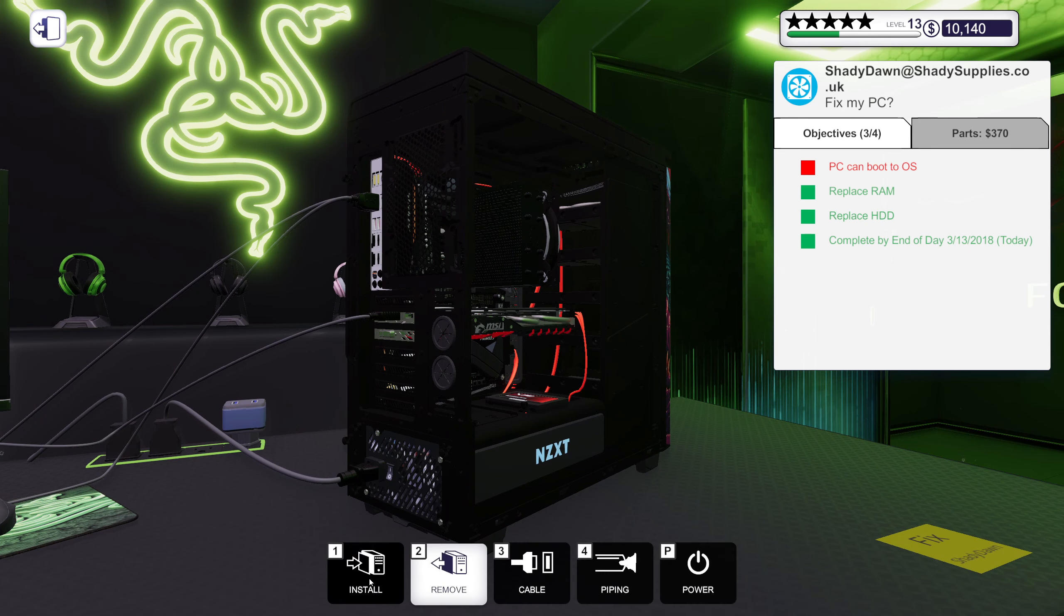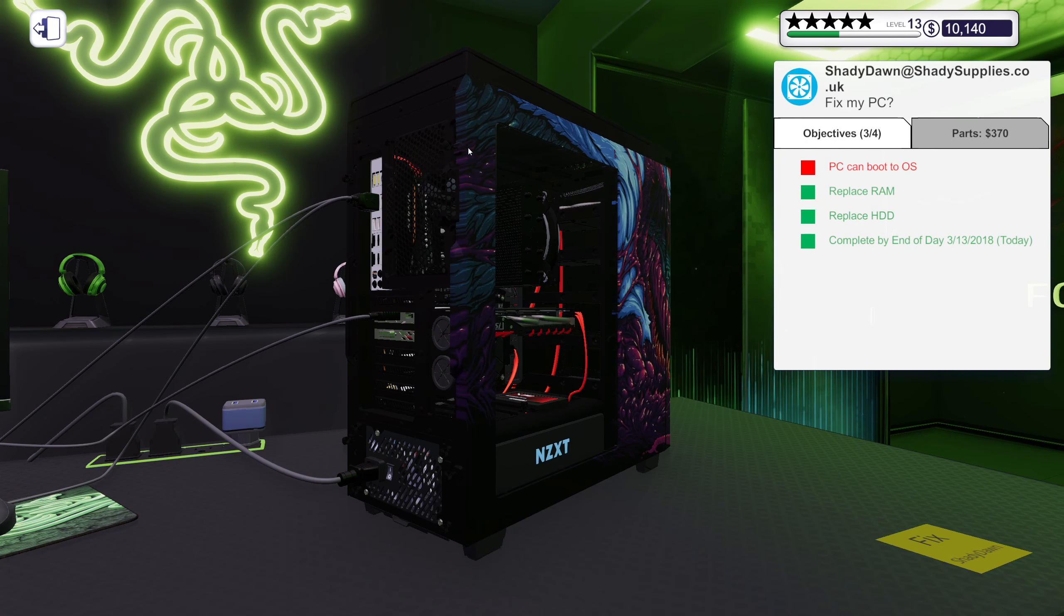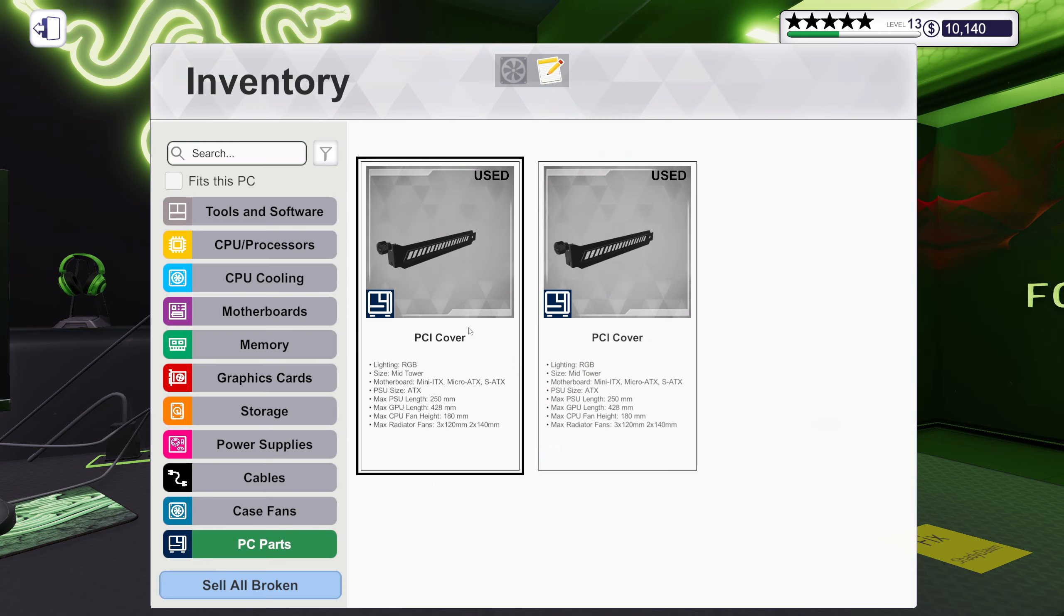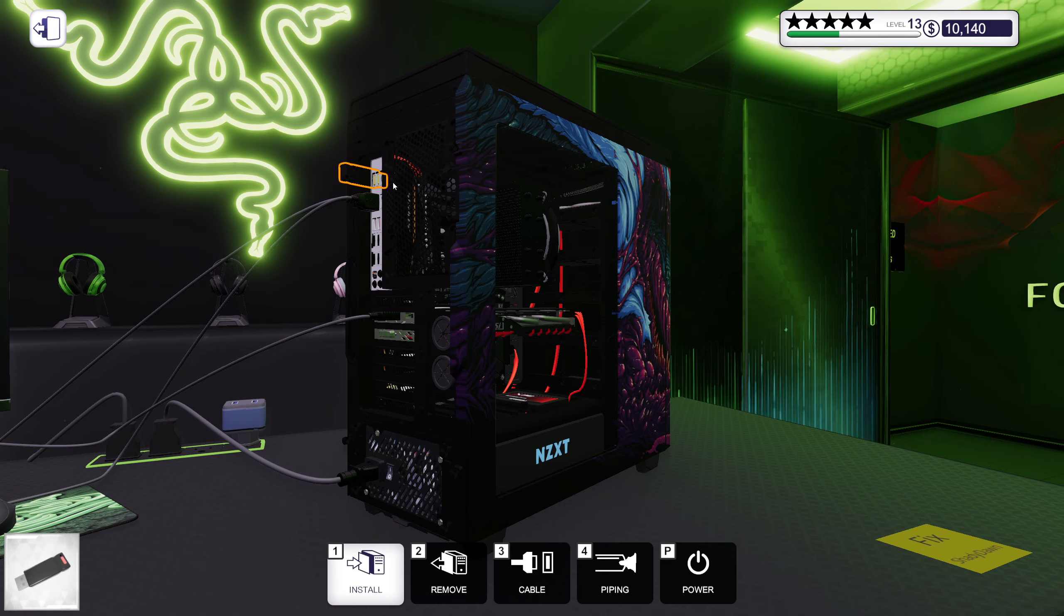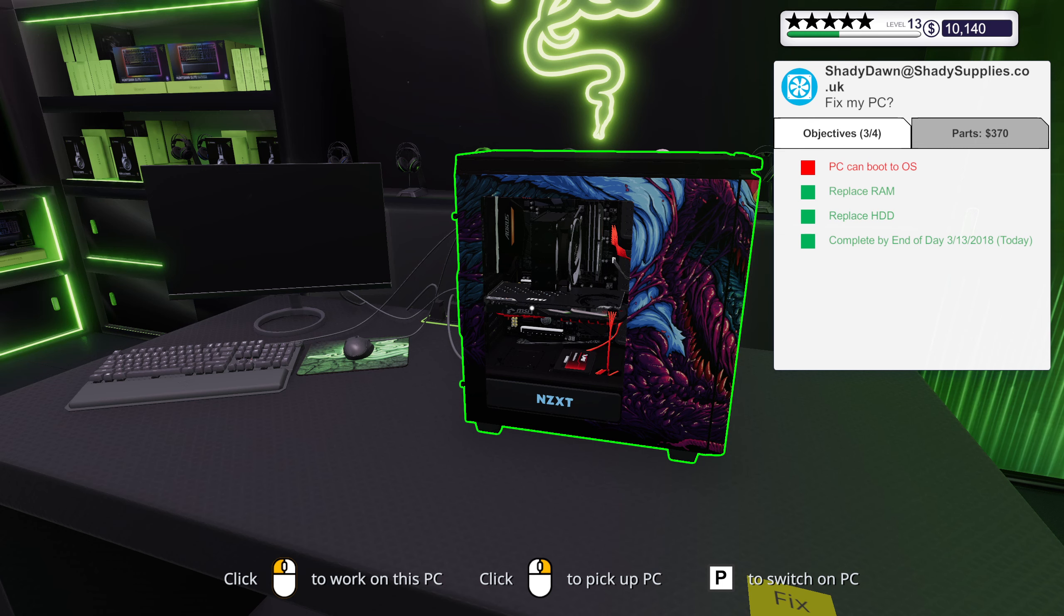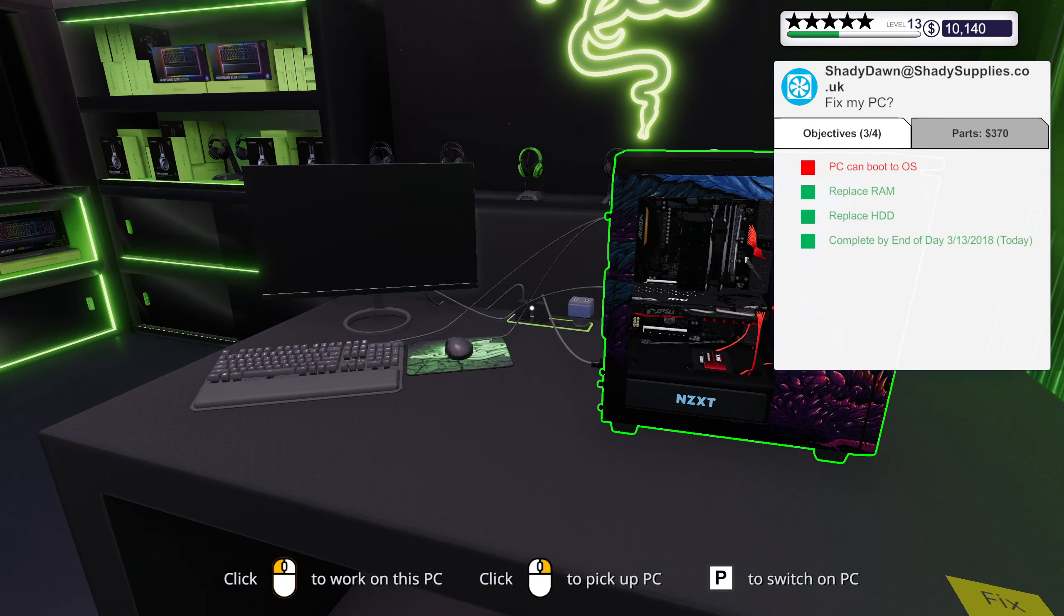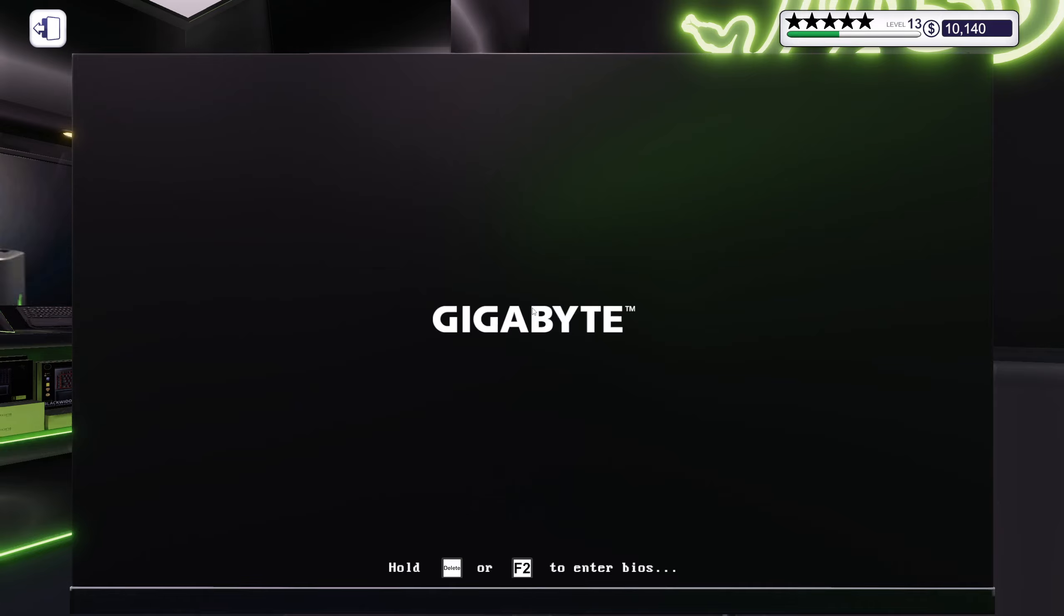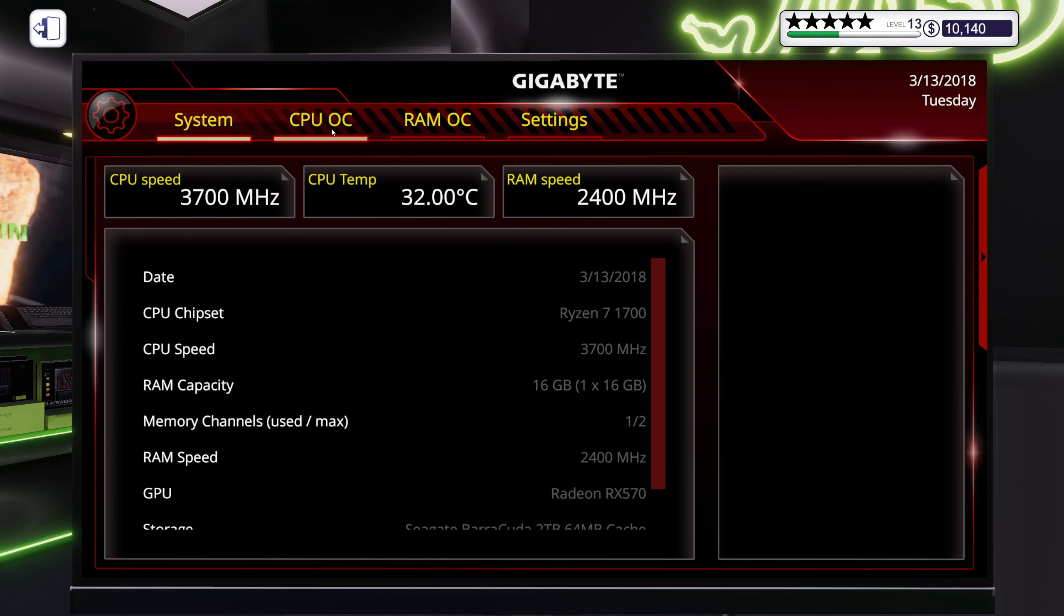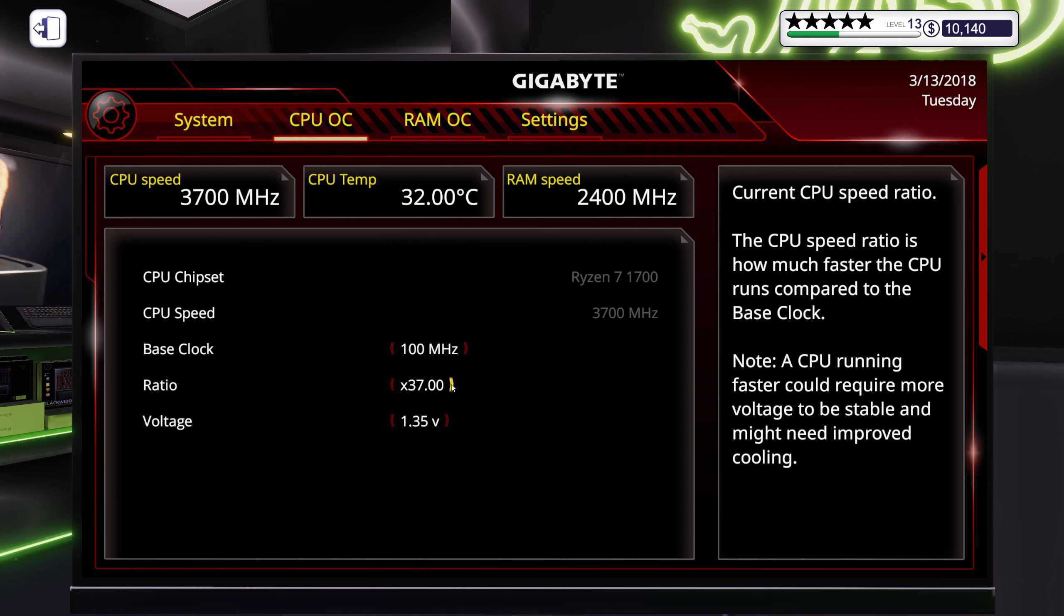Very nice. Let's boot her up and see if we can do a little bit of overclocking perhaps. It's a 1700, it's pretty good.